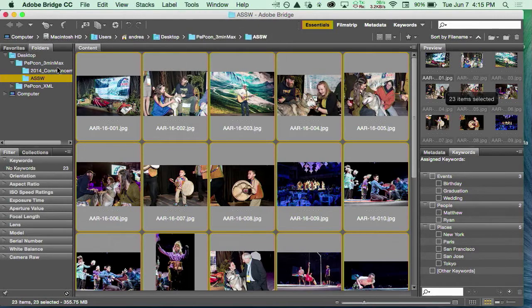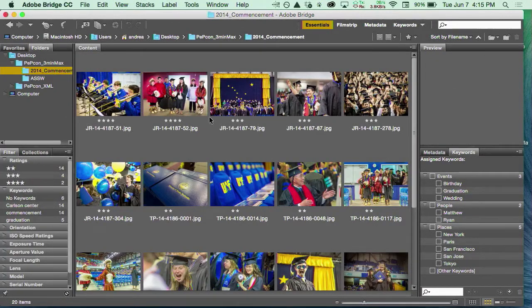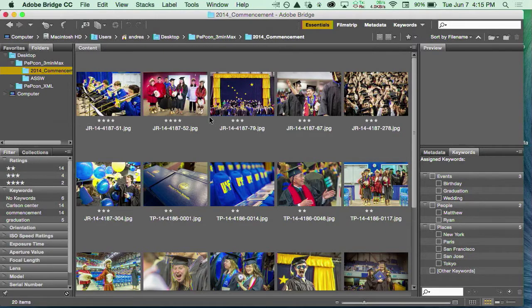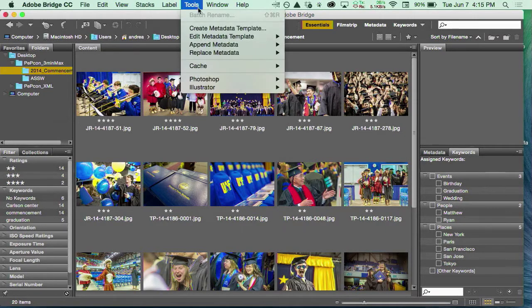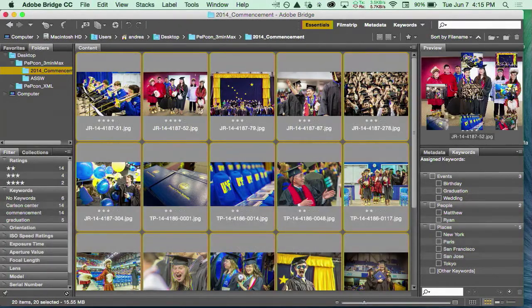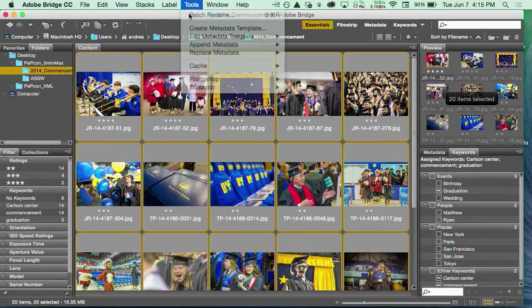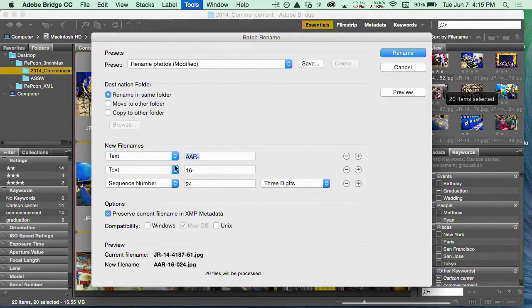I'm going to actually go to a different folder. Here, I've already got a photographer initial at the beginning, I've got a year, I've got some sequence—a shoot number and a sequence number. I'm going to select them all again with Command A and batch rename.